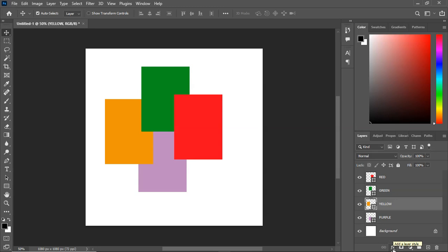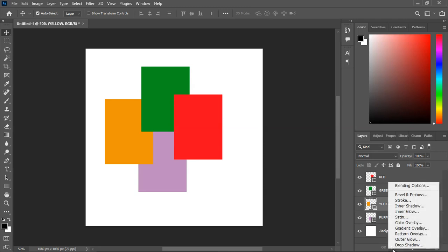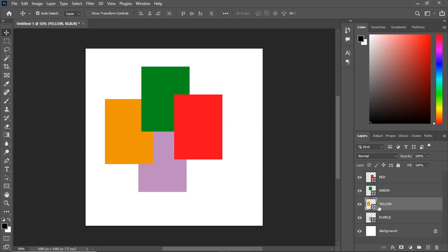To review what is underneath the effects icon, all you need to do is left click and then it brings out all the options: the blend mode, bevel and emboss, stroke, inner shadow, inner glow, the satin, the color overlay, the gradient overlay, the pattern overlay, the outer glow, and the drop shadow.